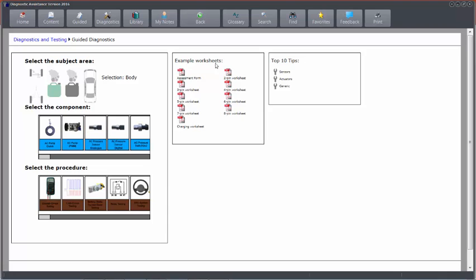Also in here, we've got example worksheets, which help you record the data that you've taken from the car to present with the customer as evidence. I've also got some top 10 tips on testing. In this section, we've got the familiar scroll bar button.